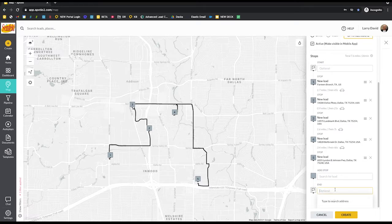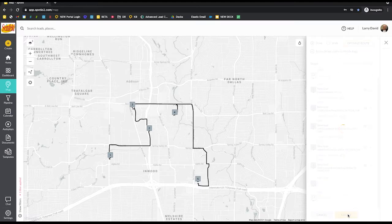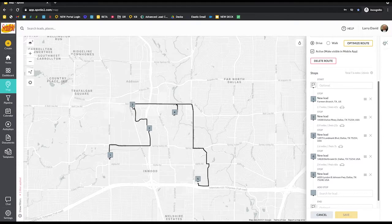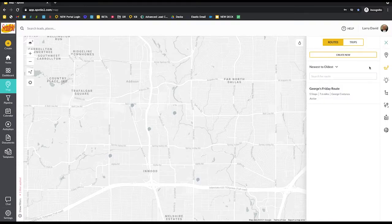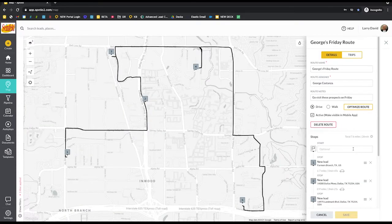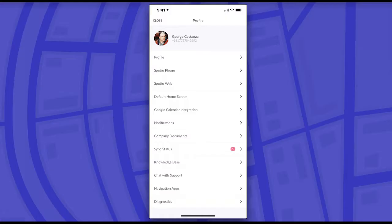You're also able to add a start and an end point, which is helpful if reps are starting from your office or from their homes — you can put in those addresses prior to creating the route. I'm going to go ahead and save this route. You'll now notice that George's Friday Route is appearing in the right side panel, and I can click back into the route as an admin and edit it if I need to.